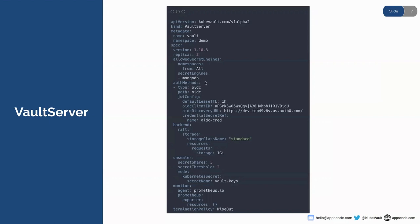I want to highlight the auth methods part here. Before a recent release a couple of weeks ago, we had no support for JWT or OIDC auth method, but we recently added it. As backend I'm using Raft, which is highly available. In the unsealer section I've provided three secret shares and two secret thresholds. The method is unsealing via Kubernetes, so it will generate unseal keys and root token in a Kubernetes secret named all-keys. For monitoring I'm using Prometheus, and the termination policy is set to wipeout.